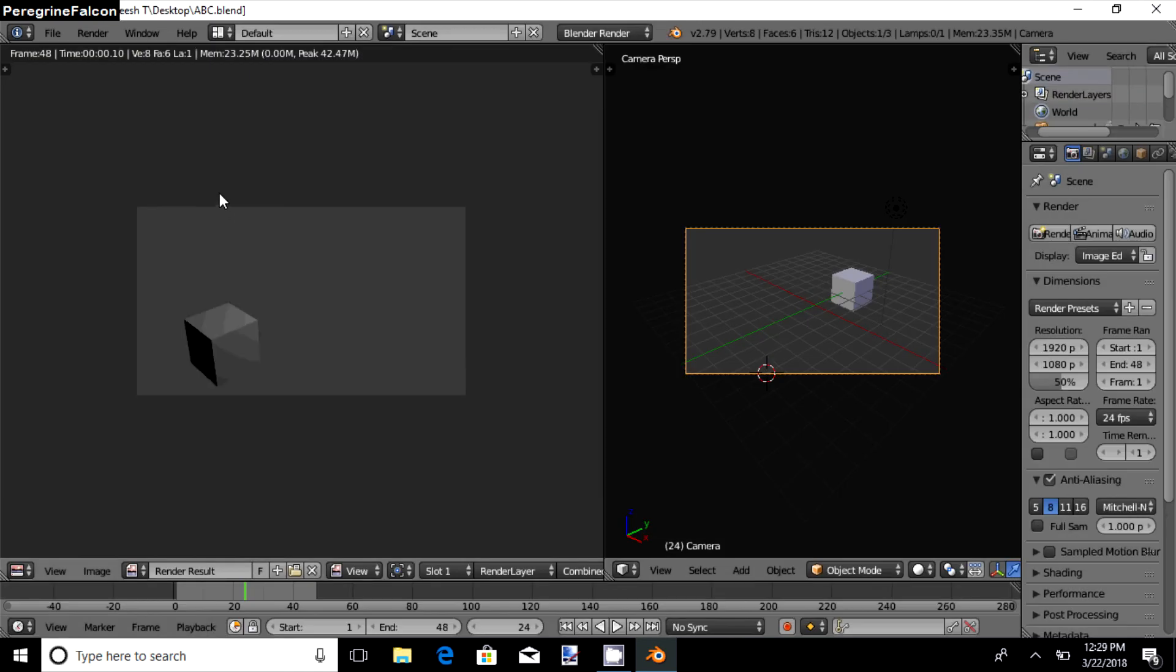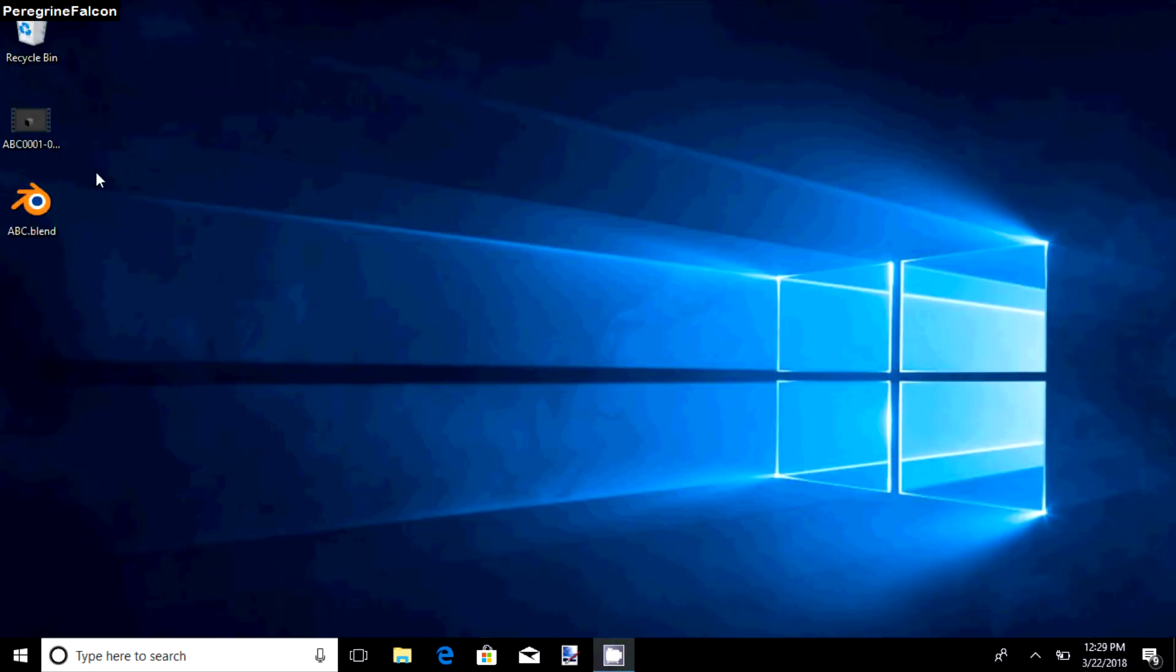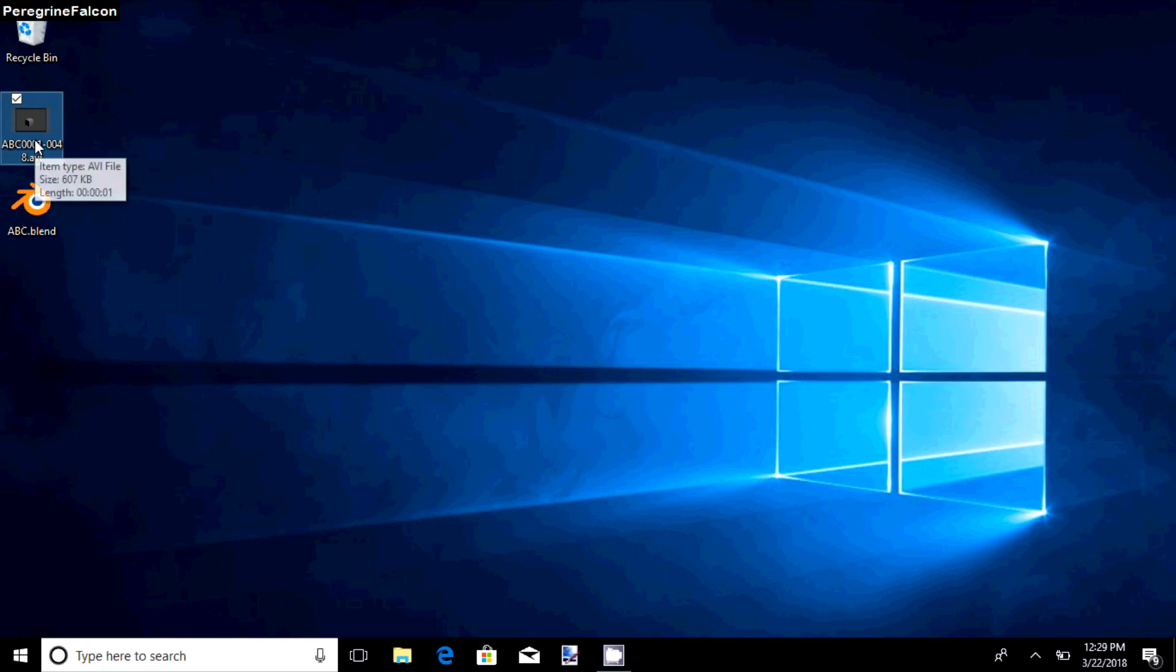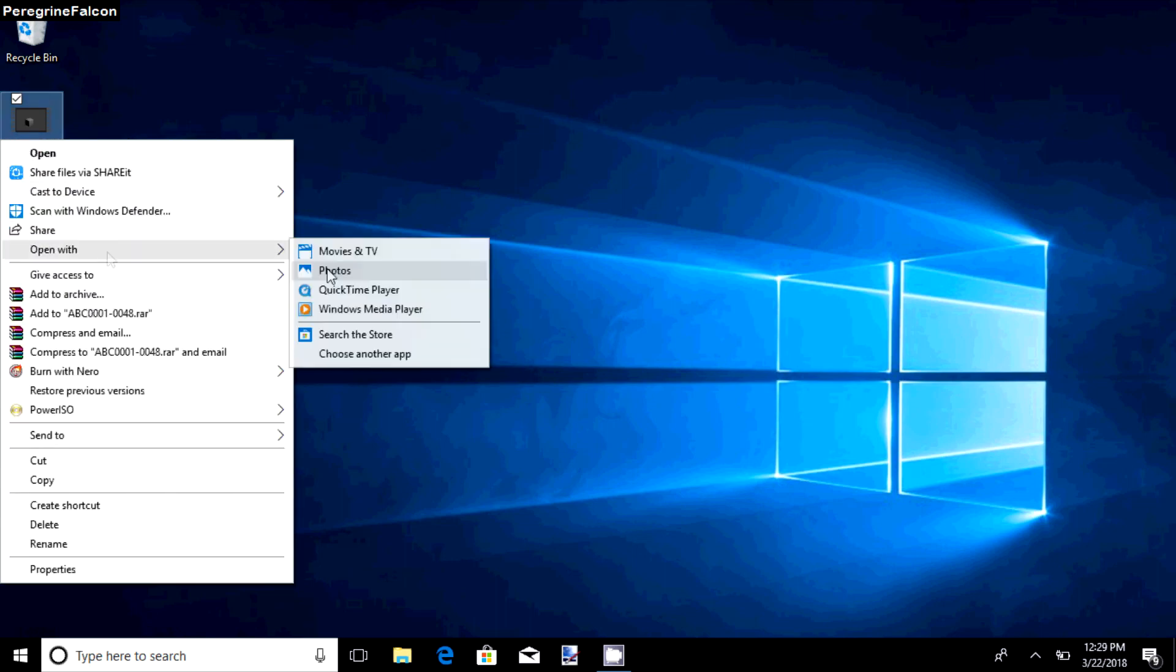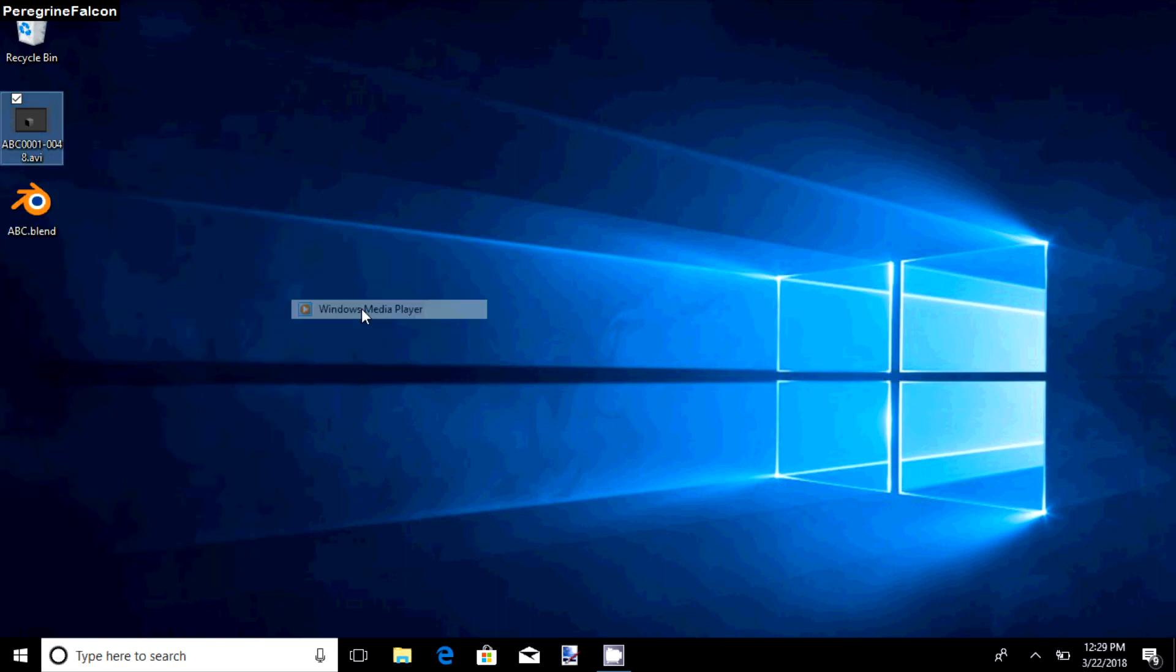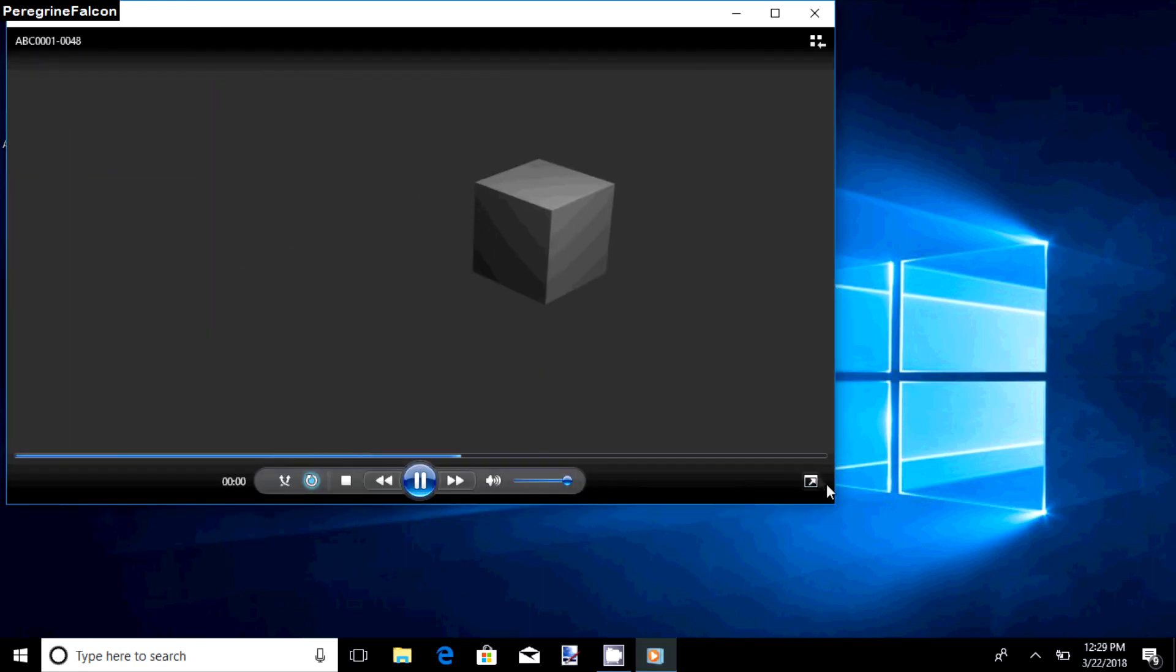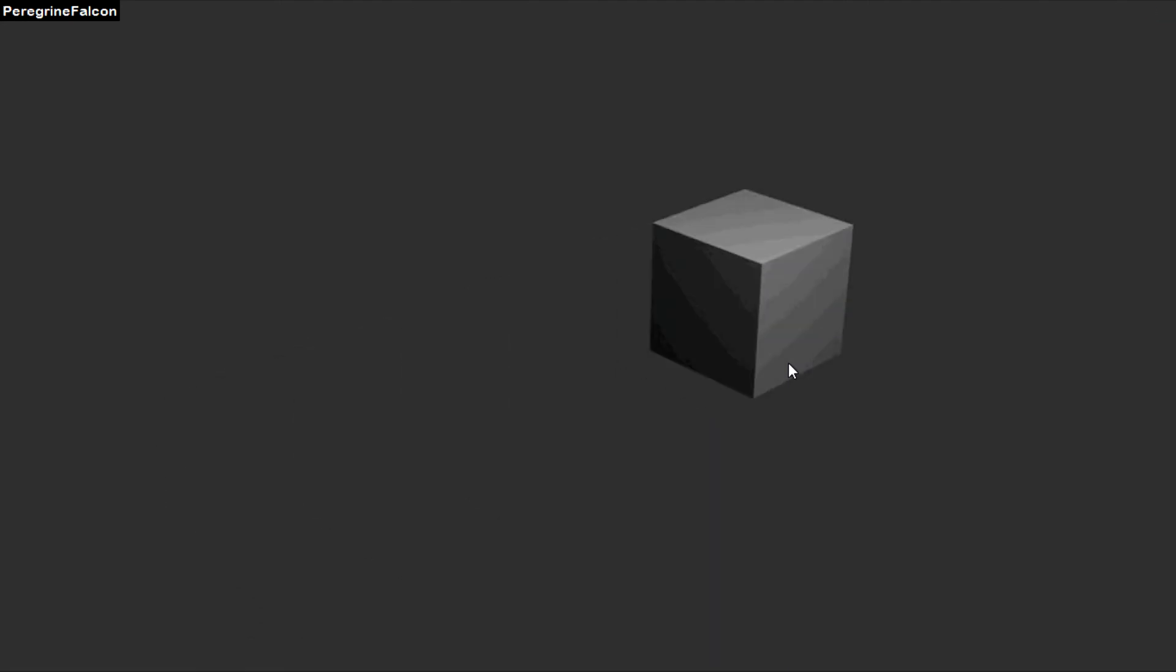Now you will find the render file which you can open. Right-click it, open with Windows Media Player, and here you go, the animation.